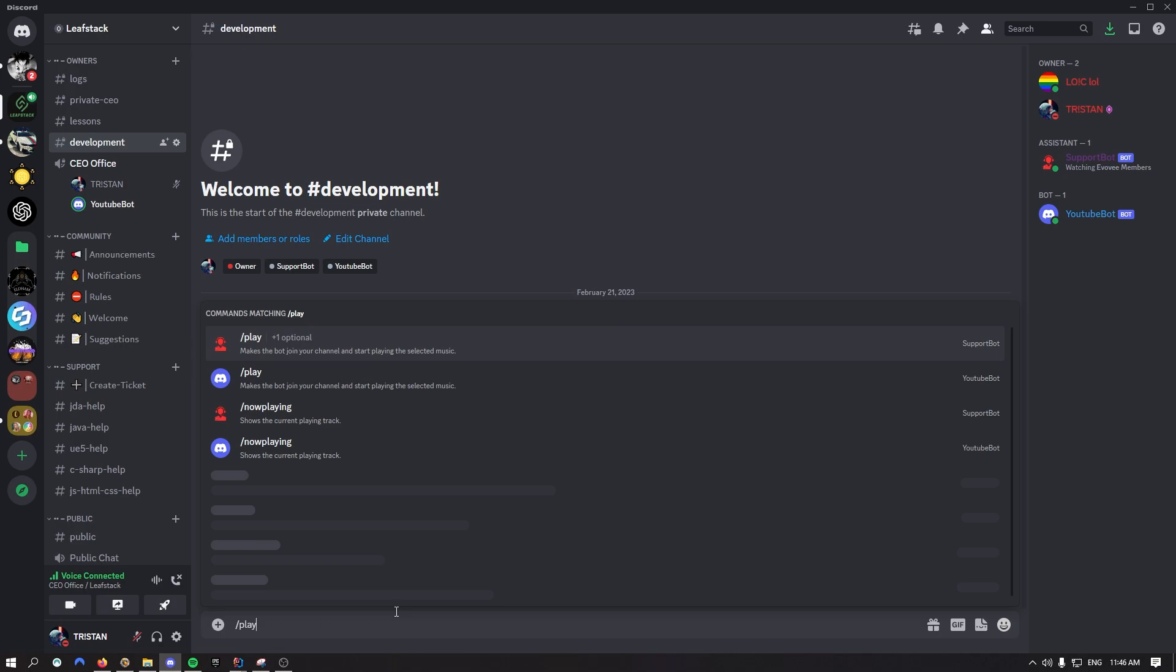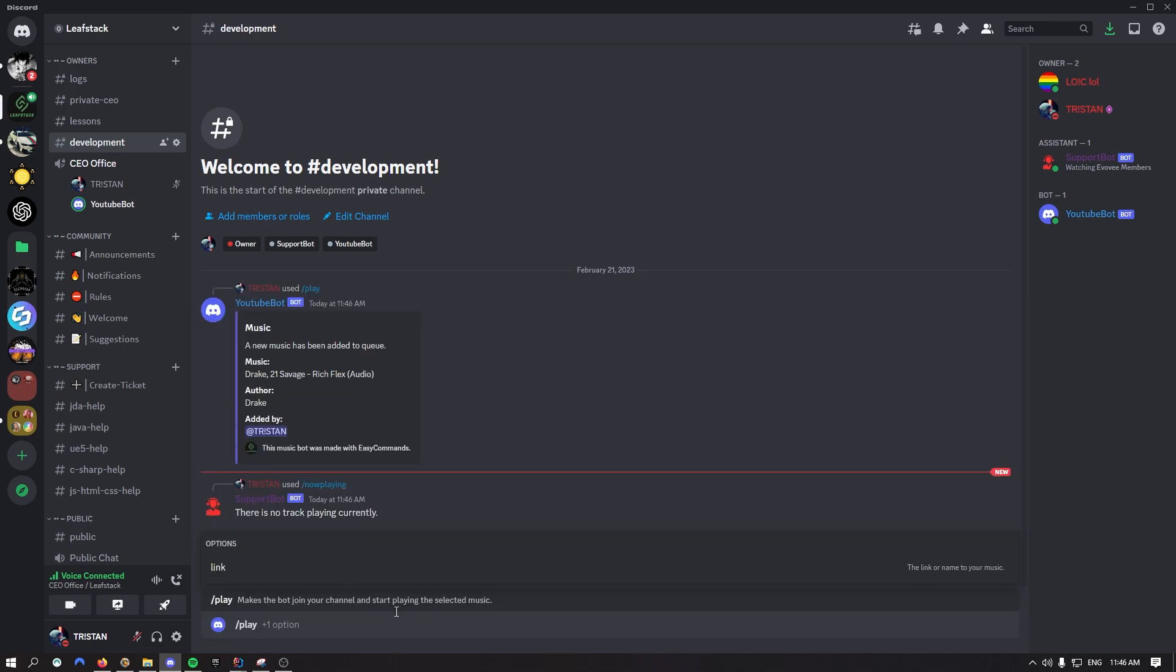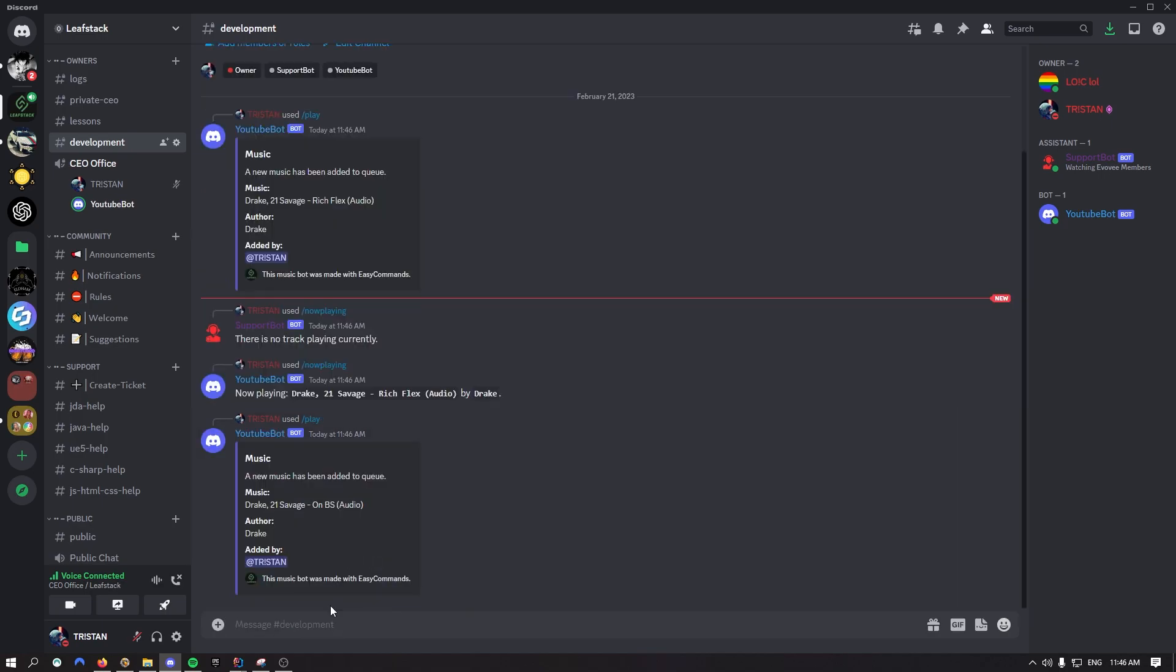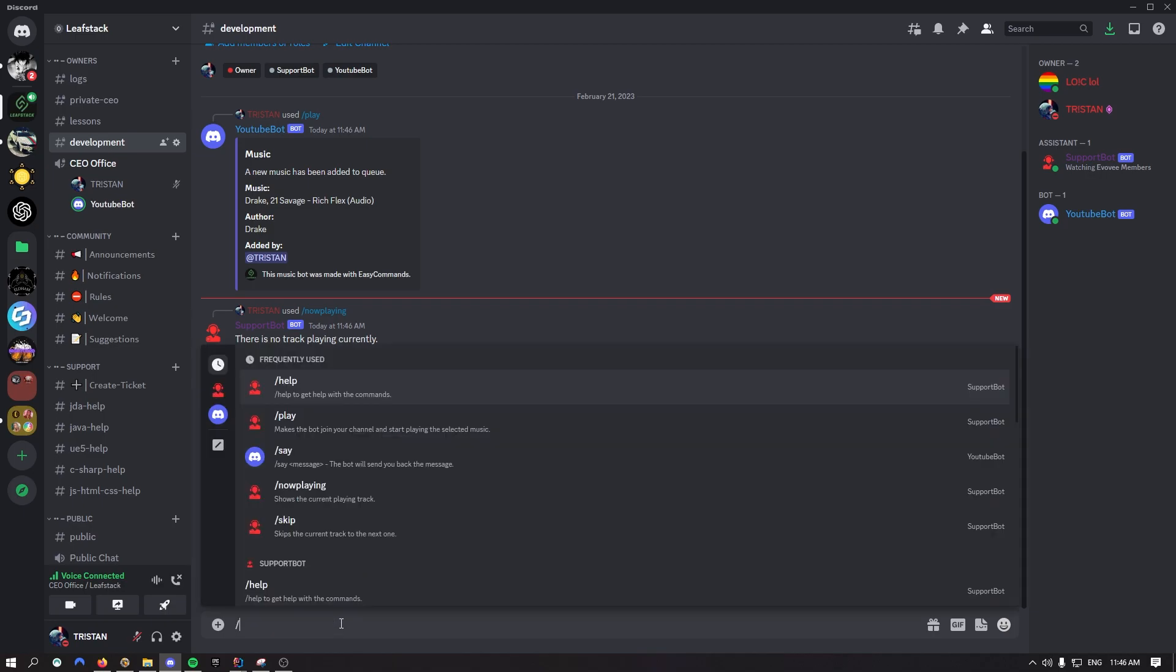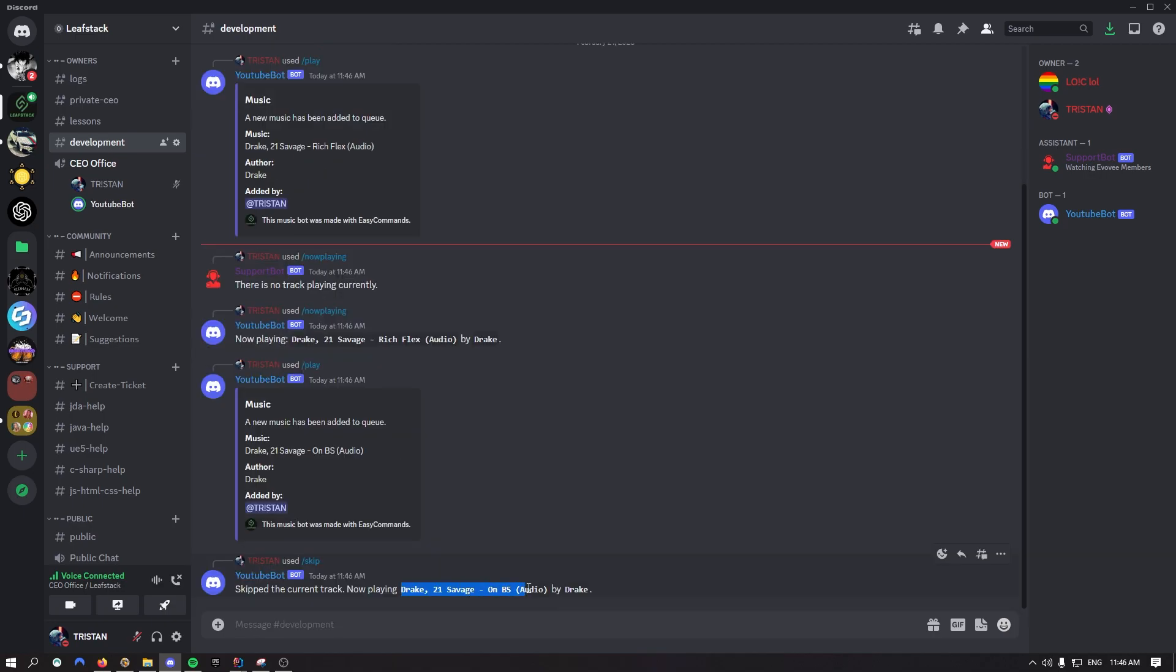All right, let's for example add another music. Let's add, we're the same bot, I need to be careful. Let's say Drake On BS. There we go. I don't have any other ideas. As you can see it added On BS. And now let's say slash skip, and now we're going to play the next track.